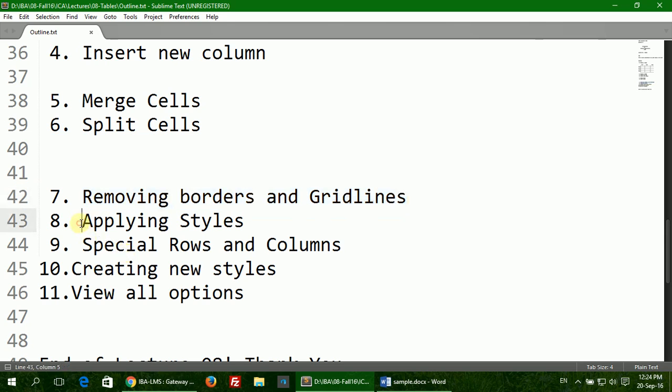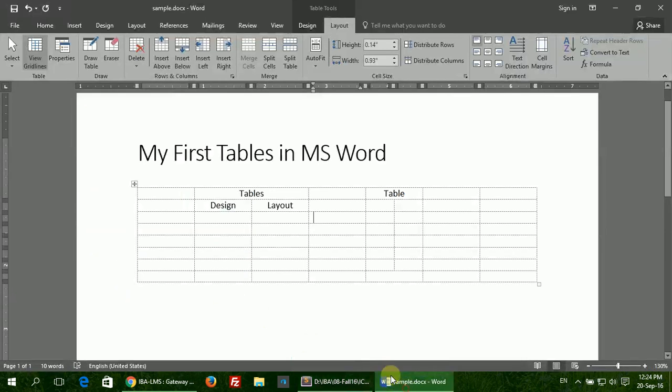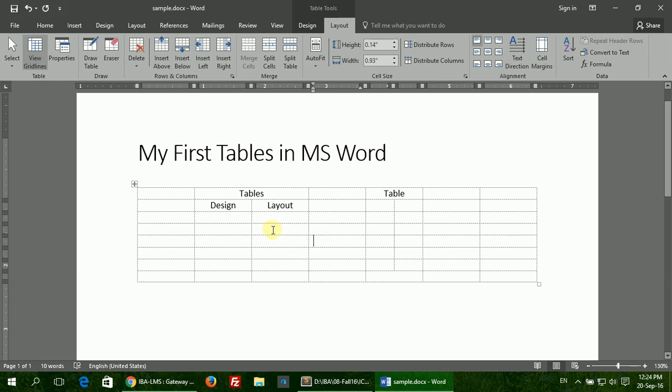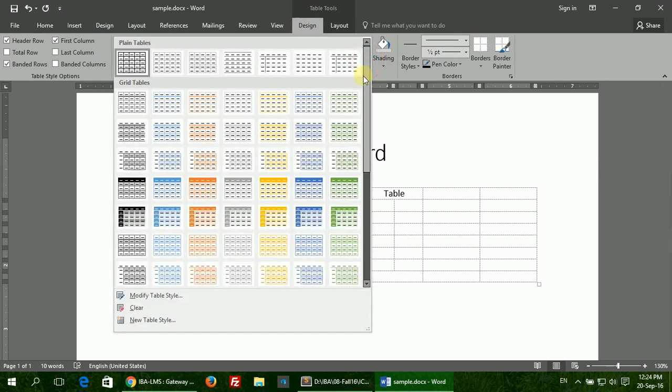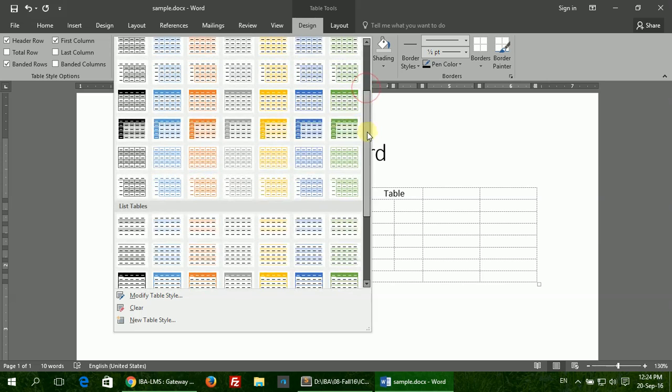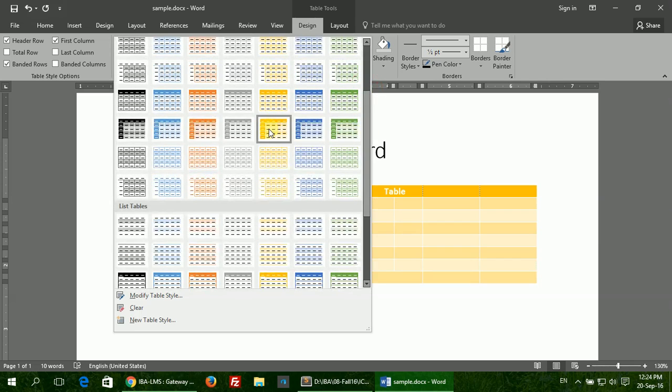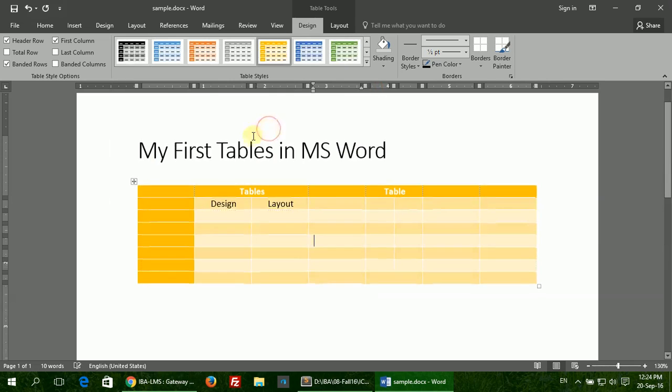Applying styles. As with text and other options, pictures and text boxes, Word comes with predefined table styles. You can click the More button and select one of the predefined styles Word has in store for you.